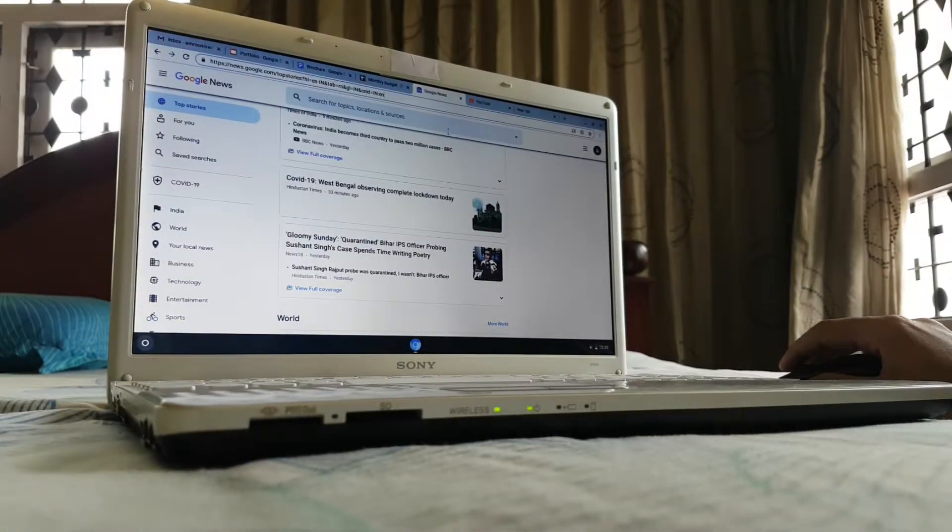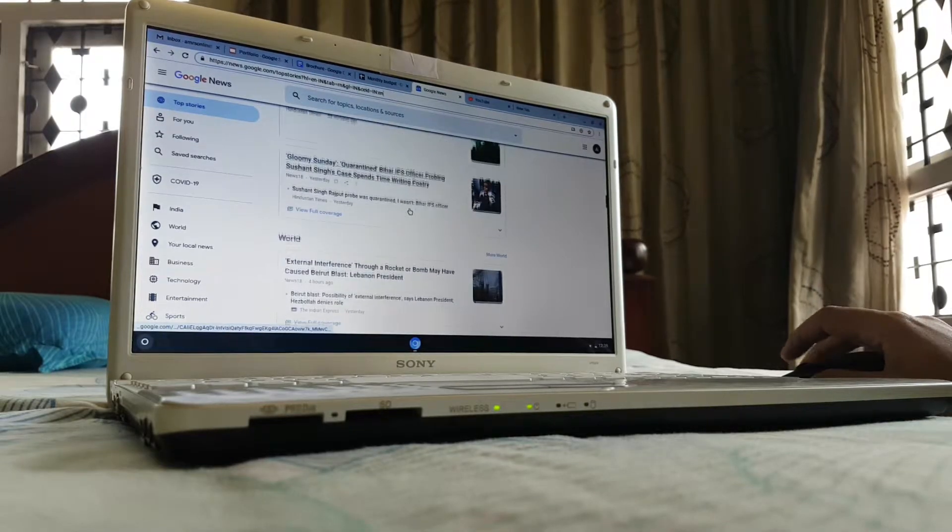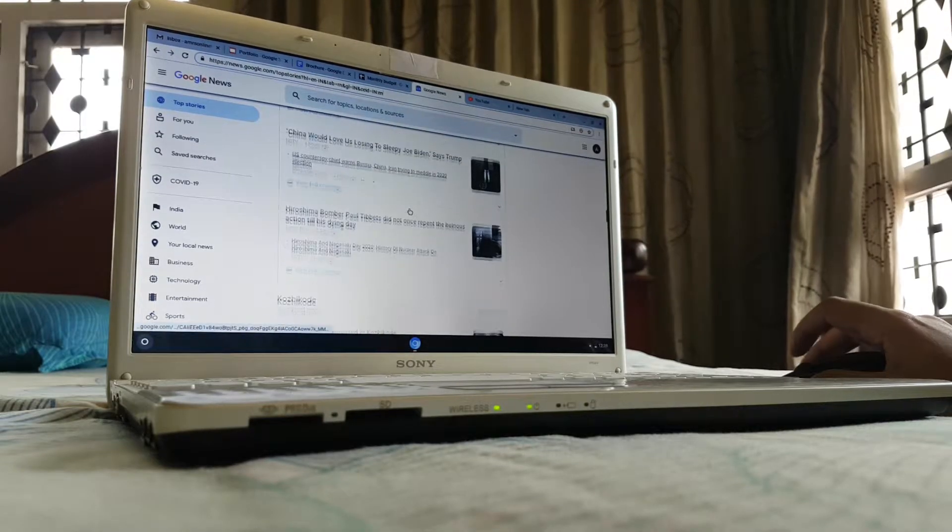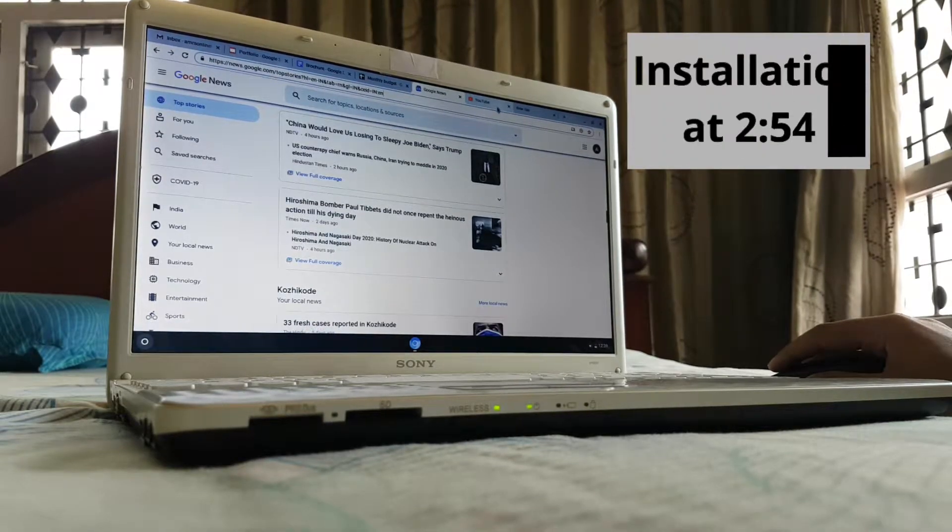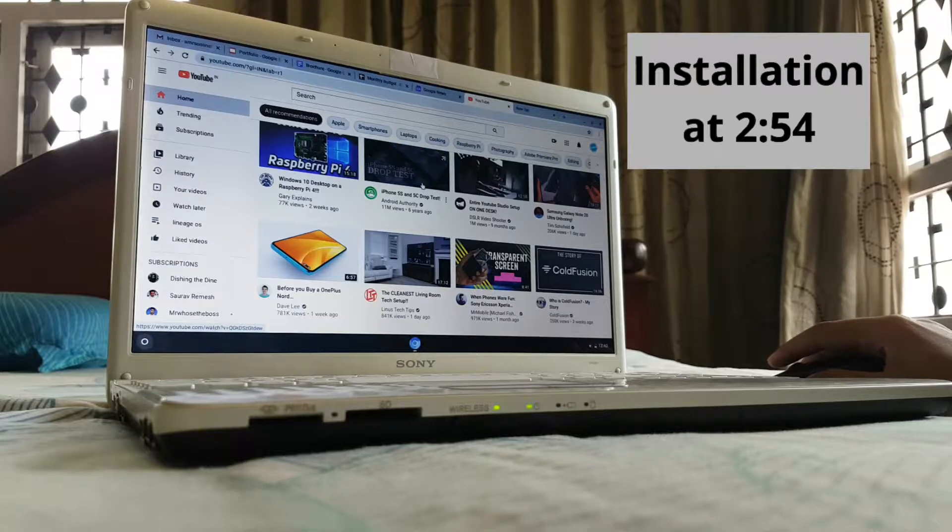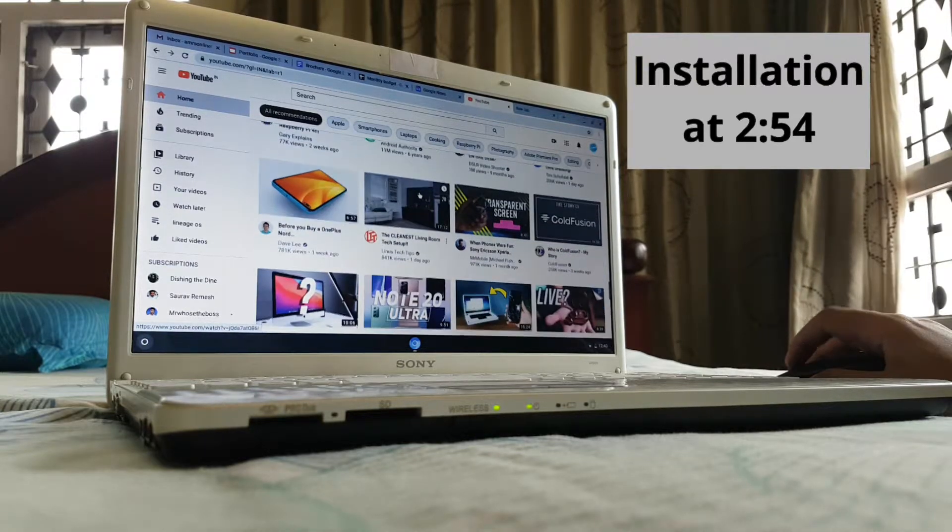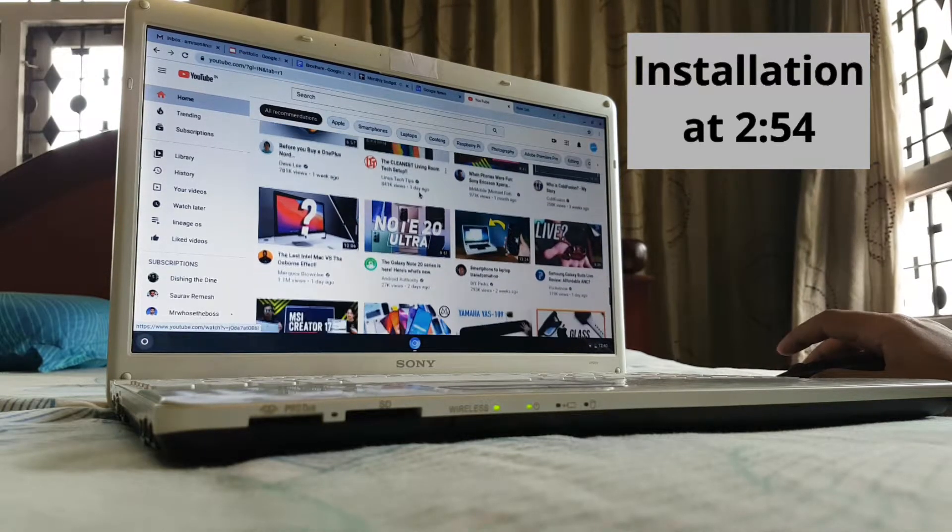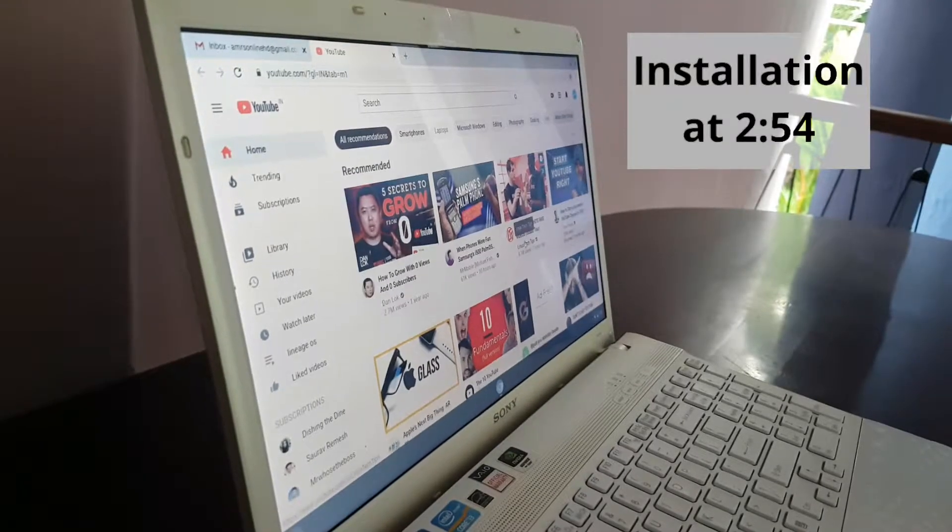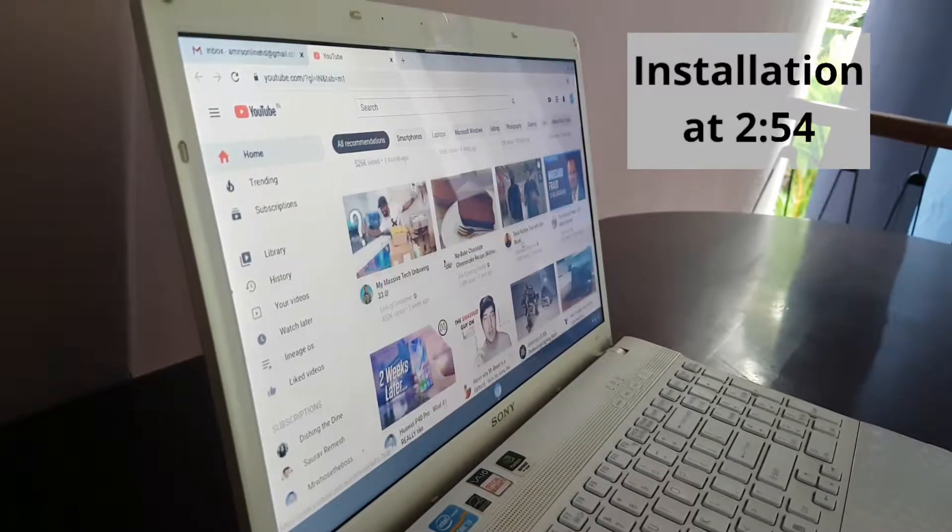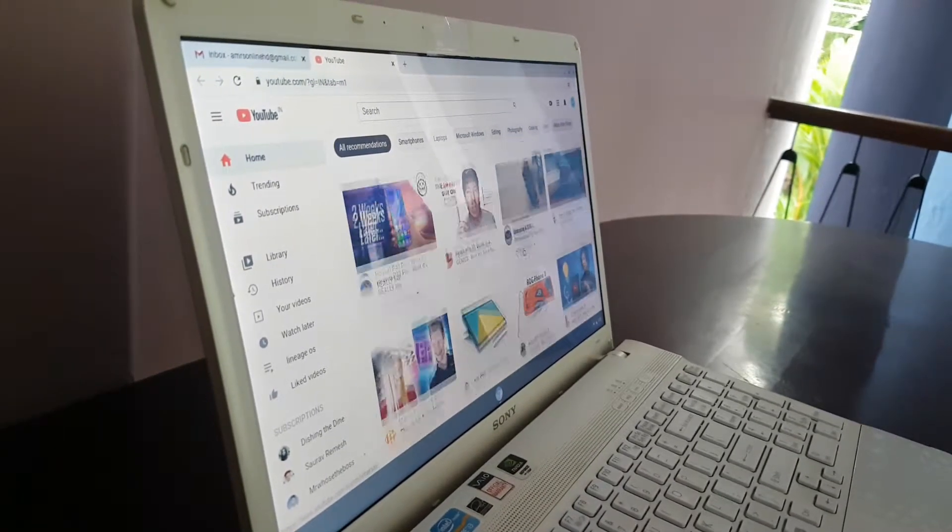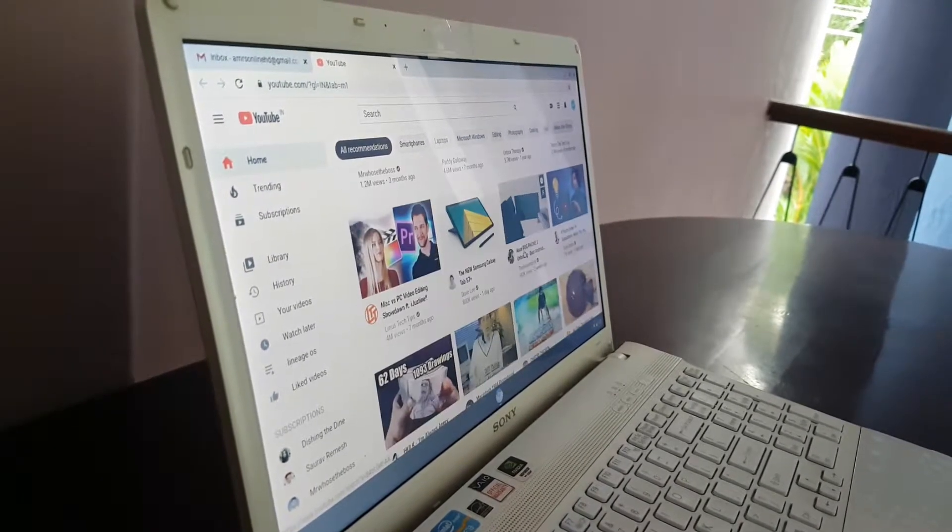Some of you guys would have heard about Chrome OS, Google's version of PC software that runs on x86 architecture. A company called Neverware developed Cloud Ready, which is based on the open source version of Chrome OS called Chromium OS.